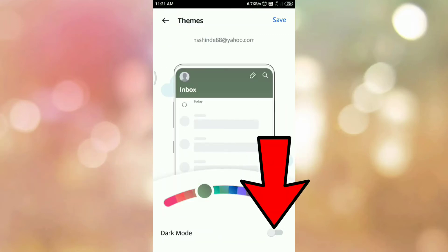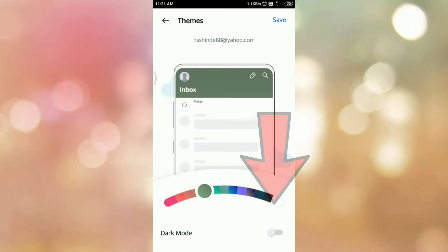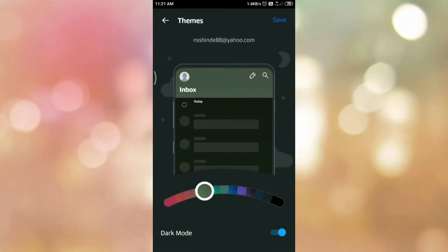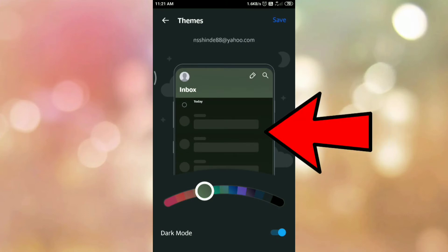Here is the dark mode option. To enable dark mode in Yahoo Mail app, tap on the toggle button. And here you can see the preview of the dark mode.